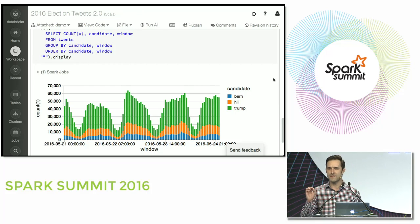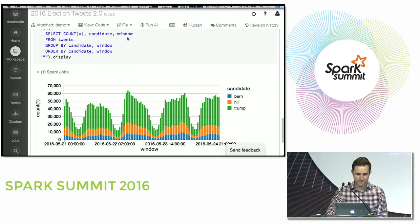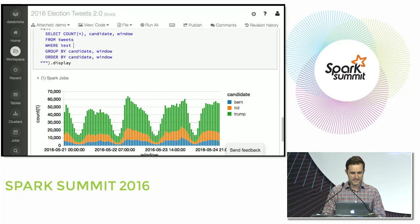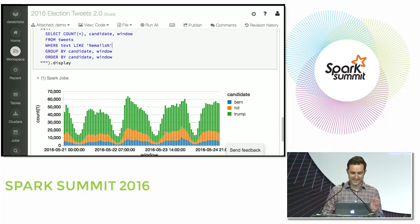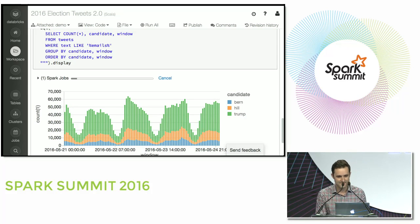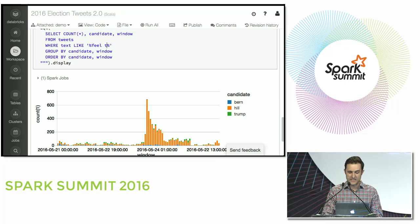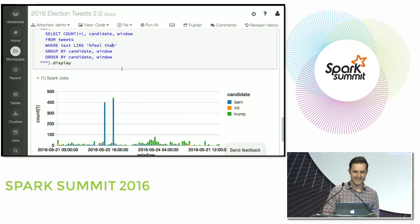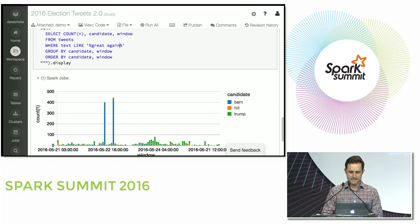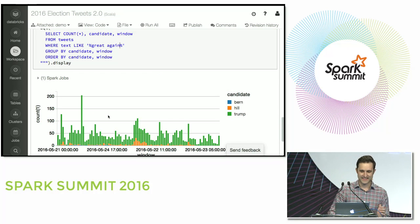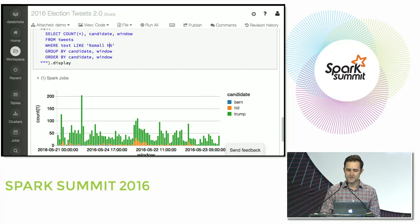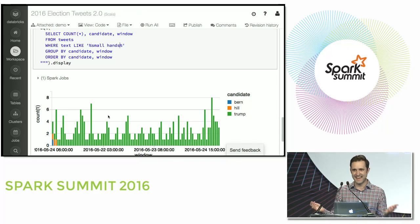I actually want to dive into specific topics and see how those change over time. So we'll say where text like 'emails' — which candidate do you think they're going to be talking about? Twitter predicts Hillary Clinton, and something probably happened on this day. How about 'feel the'? We had some very excited Bernie Sanders supporters in these hours. What about 'great again'? Pretty expected. What about something like 'small hands'? Exactly as predicted.